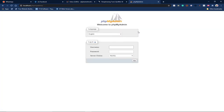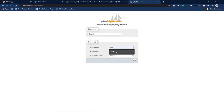As a first timer, when you install WAMP and want to access phpMyAdmin, it will ask for a username and password. The username is 'root' with no password. Just enter 'root' as the username, leave the password blank, and click 'Go'. This will grant you access.